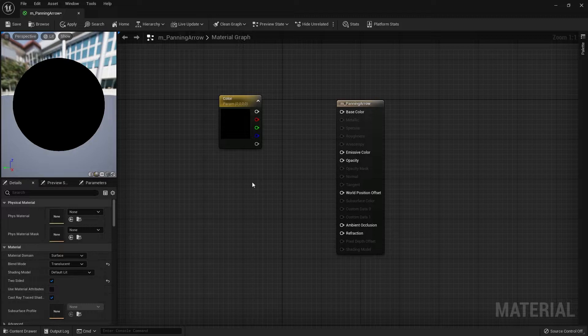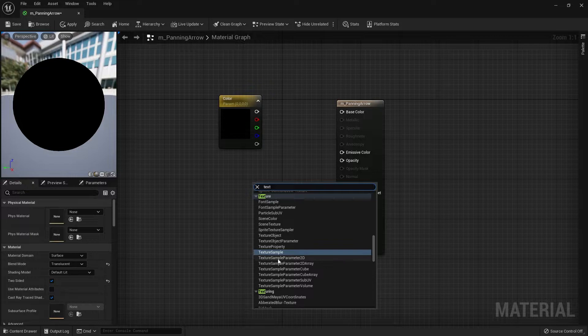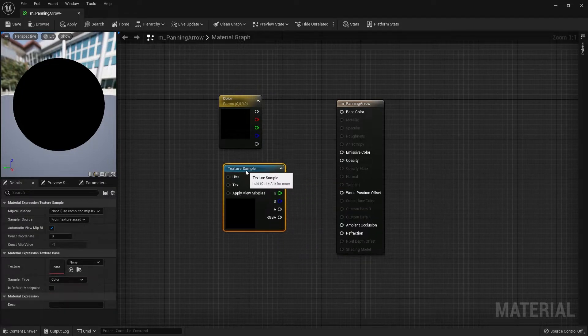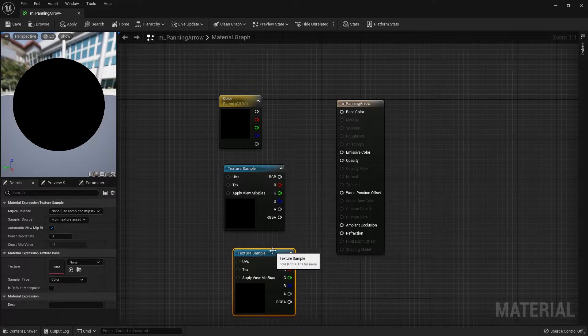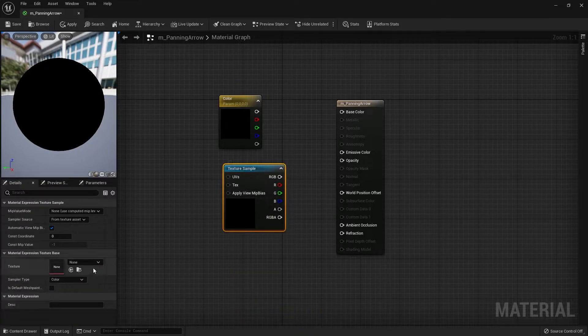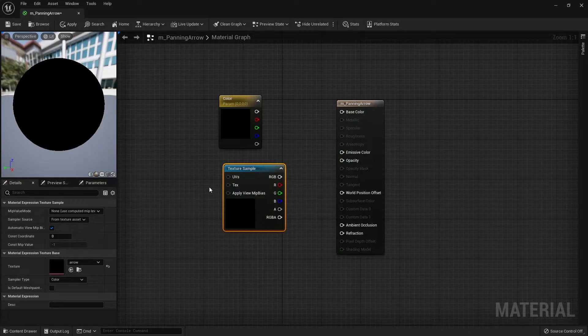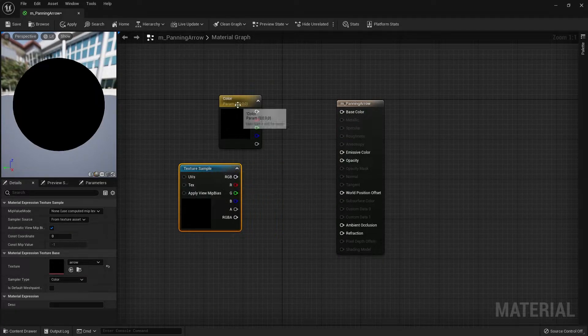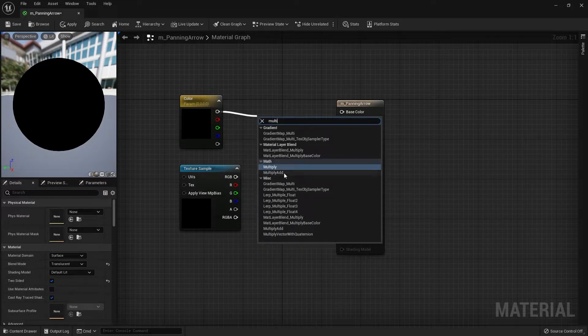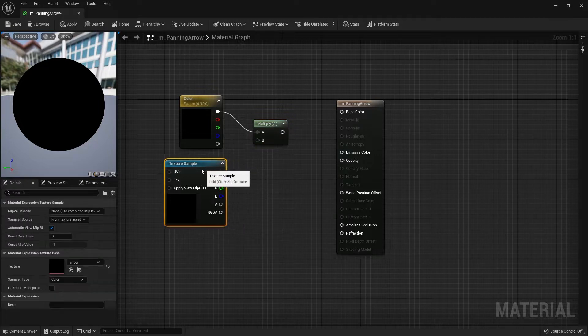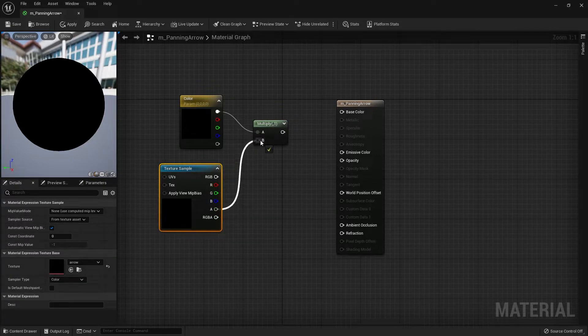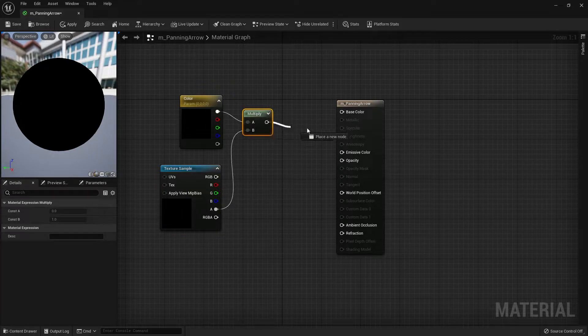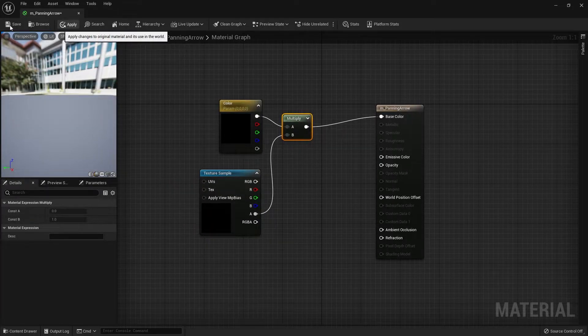Next I'm going to search for texture sample node so I can use the arrow texture. The shortcut for this is T plus the left mouse button. I'm going to use my arrow texture on the texture sample. Then I'm going to do a multiply. I'll take the alpha of the texture sample into B, then link the result into the base color. Apply and save.